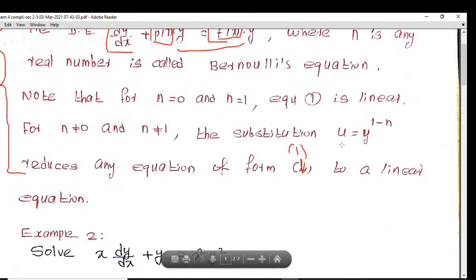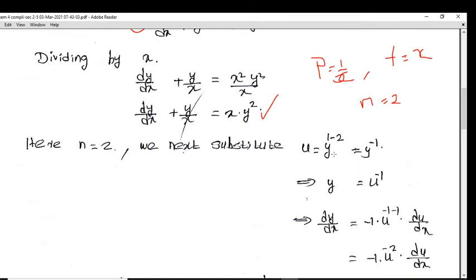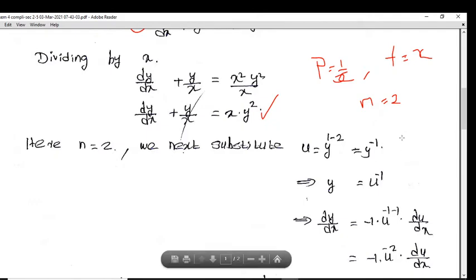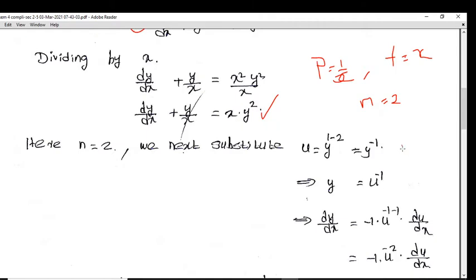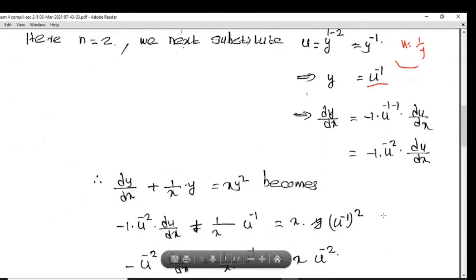Since n equals 2, we substitute u equals y raised to 1 minus n, that is y raised to 1 minus 2, which is y raised to minus 1. So u equals 1/y, meaning y equals u raised to minus 1. Differentiating, dy/dx equals minus 1 times u raised to minus 2 times du/dx.